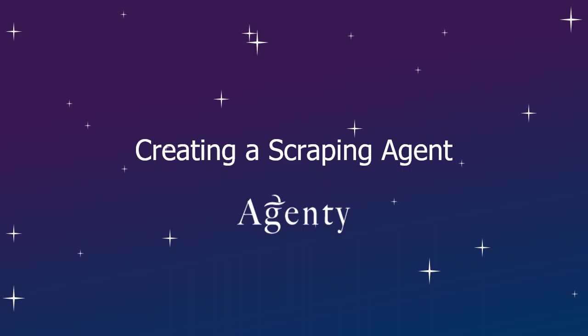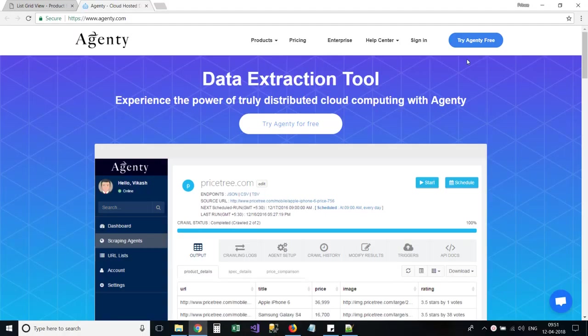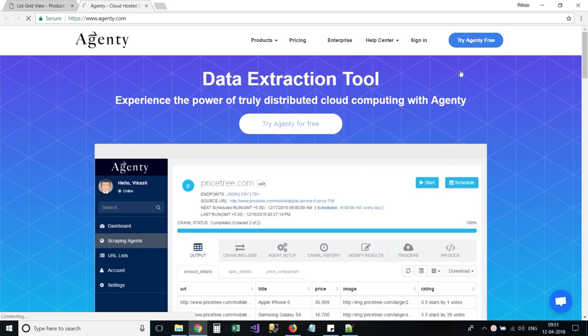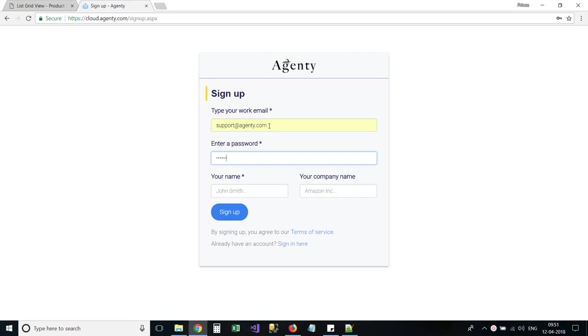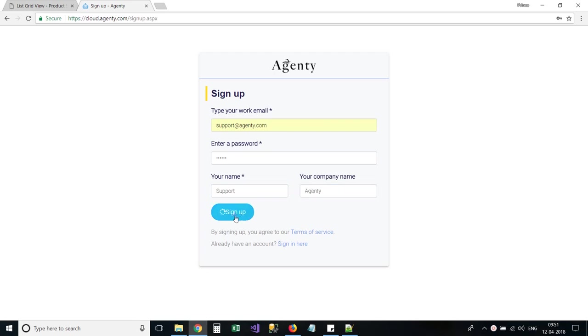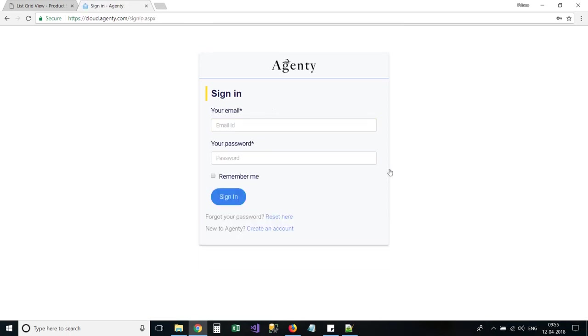Welcome to Agenty. If you are new here, be sure to sign up and create your free trial account. Now, log in to your account.